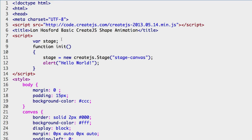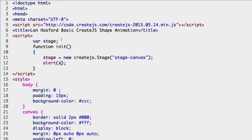To verify that the installation and bootstrapping is error-free, we can display the canvas property of the stage object. You can use your web browser's console logger or the JavaScript alert function. We'll use the alert function already here. Replace the hello world in quotes with the stage object and its canvas property. Alternatively, you could just display the stage object.